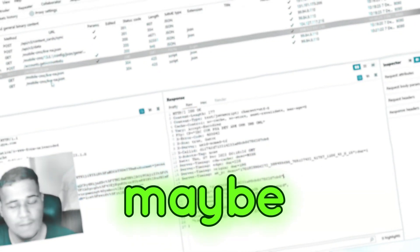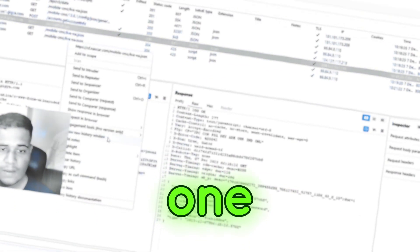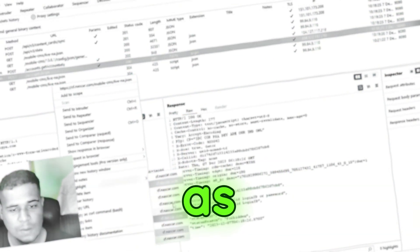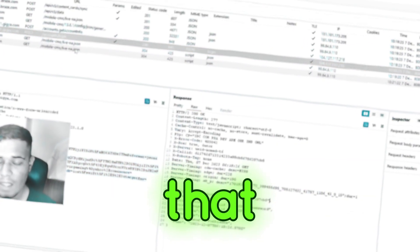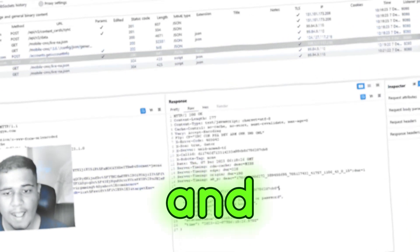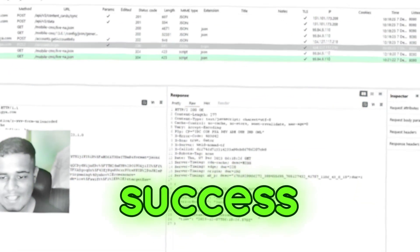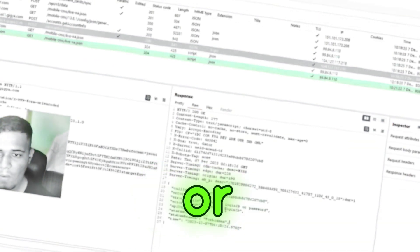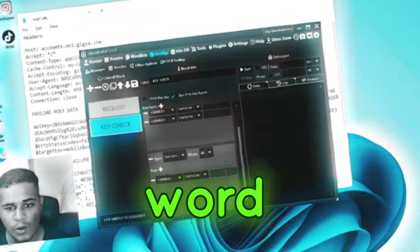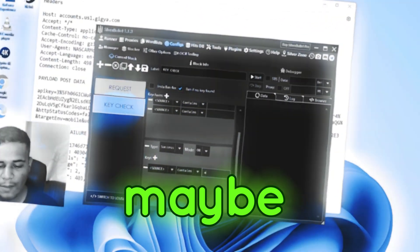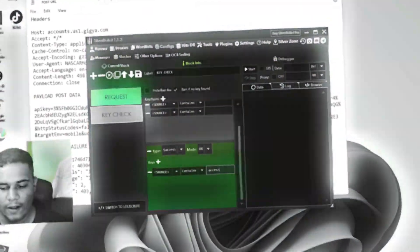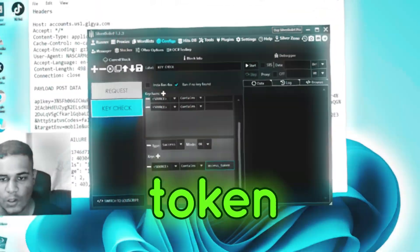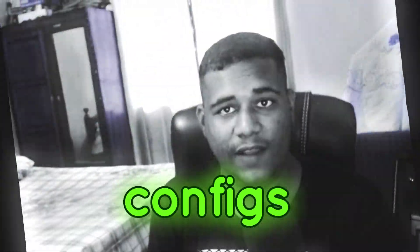Maybe, for example, this one. So you want to highlight it as whatever color, green or whatever, so that you don't lose it. And then you will be able to see the success. So you can copy the token or whatever. Just write the word token or maybe in some apps, it's something like access token. So this is how we do configs.